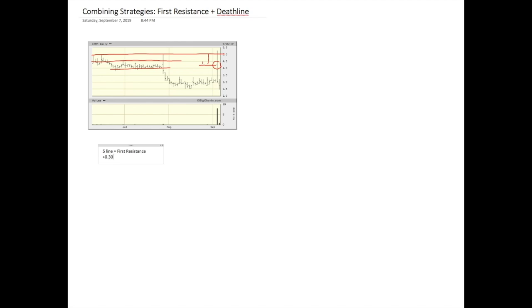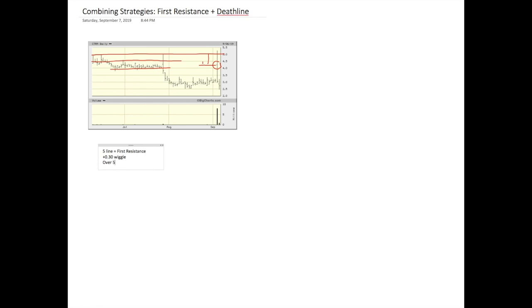Plus, let's say we give it at the open, let's say we give it like a more volatile risk, and let's say we give 30 cents. Like later in the day, you could use a tighter wiggle. During the open, 30 cent wiggle. So what that looks like, and this was my plan, it's five line with over 530 is risk.